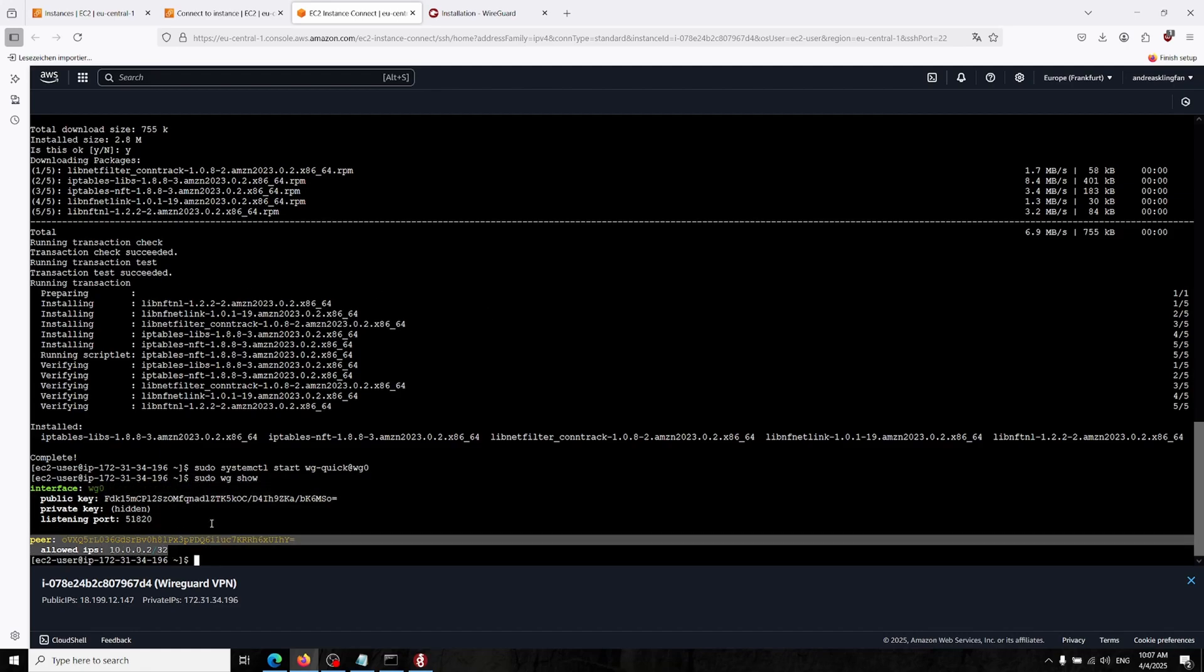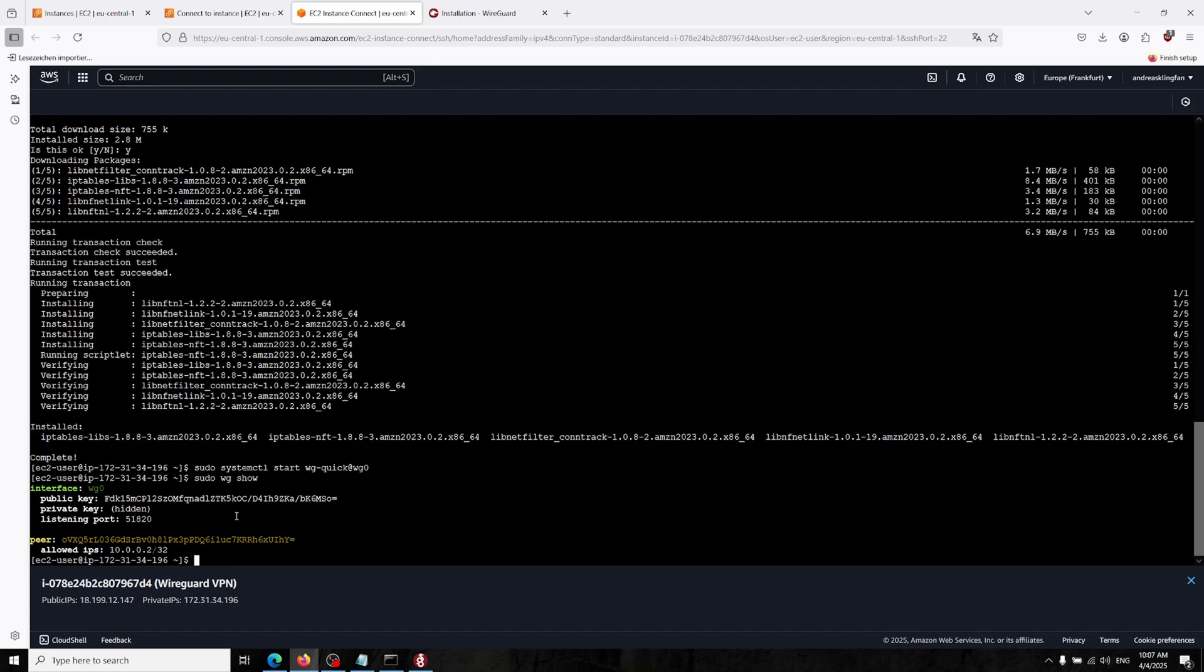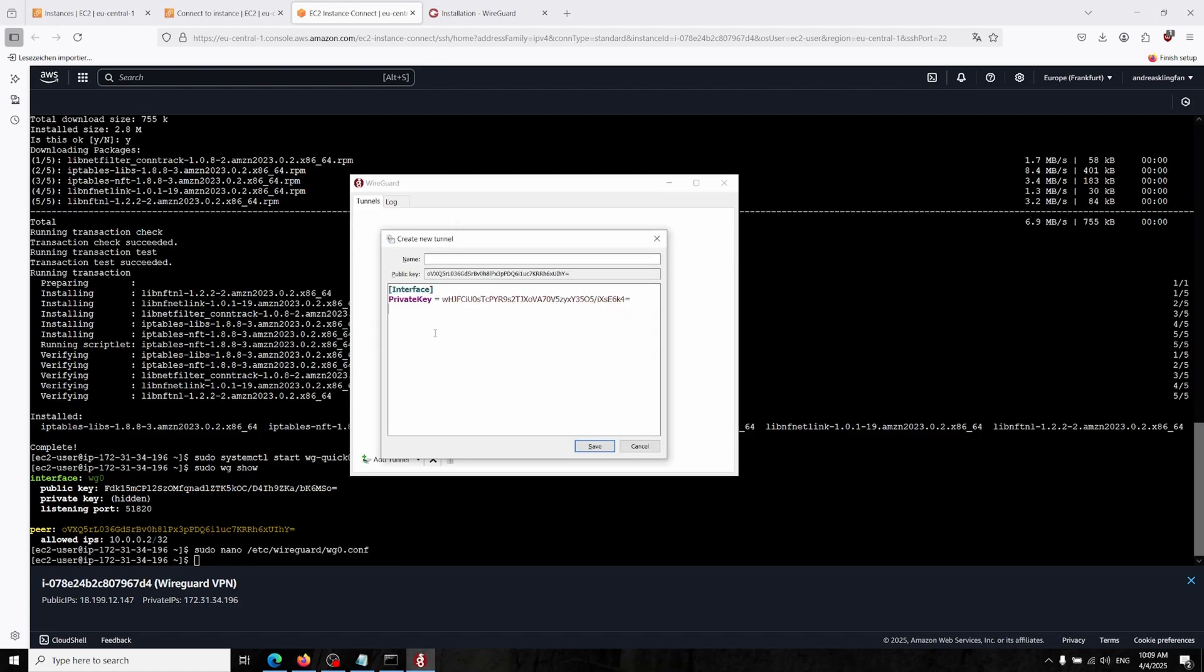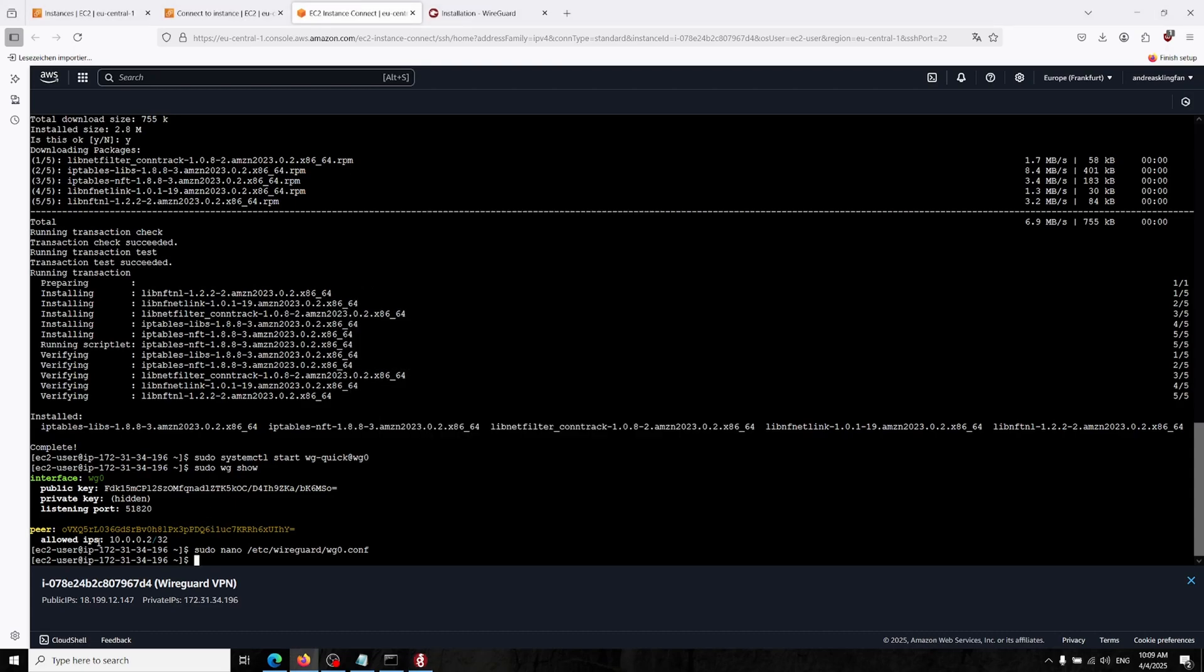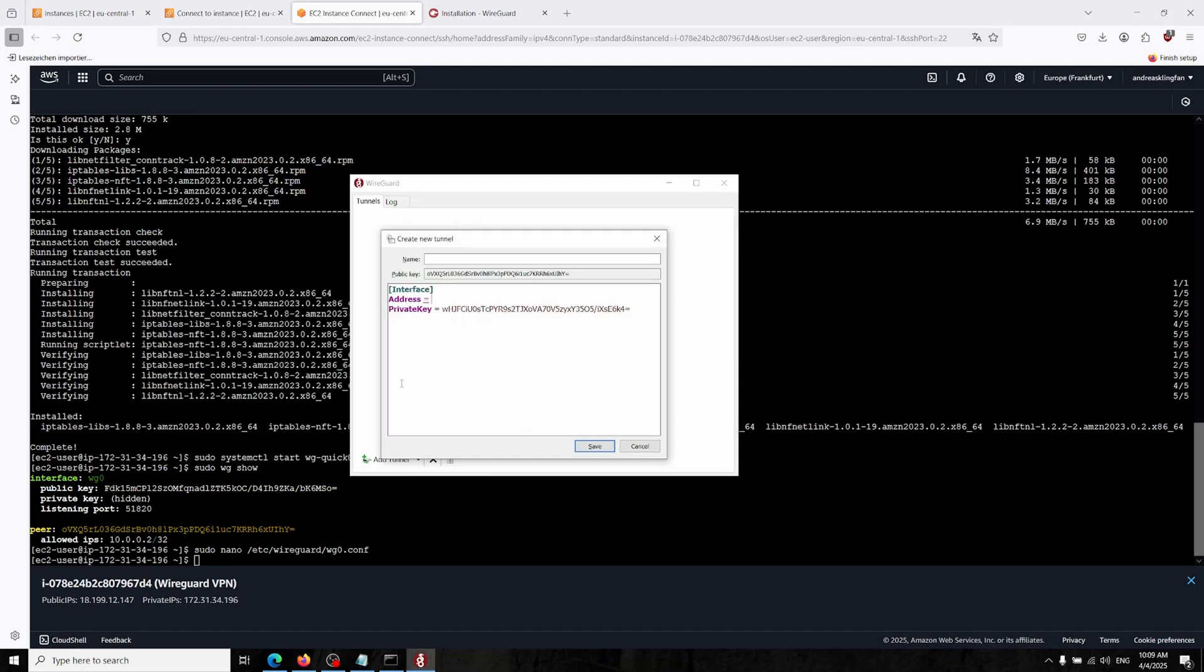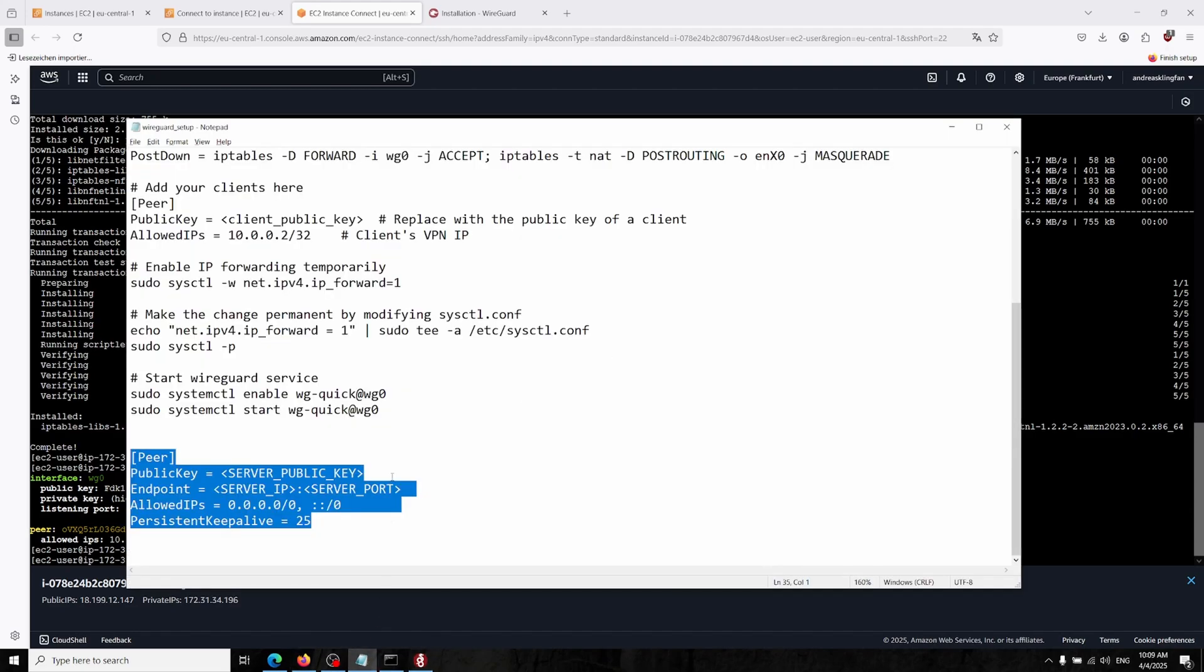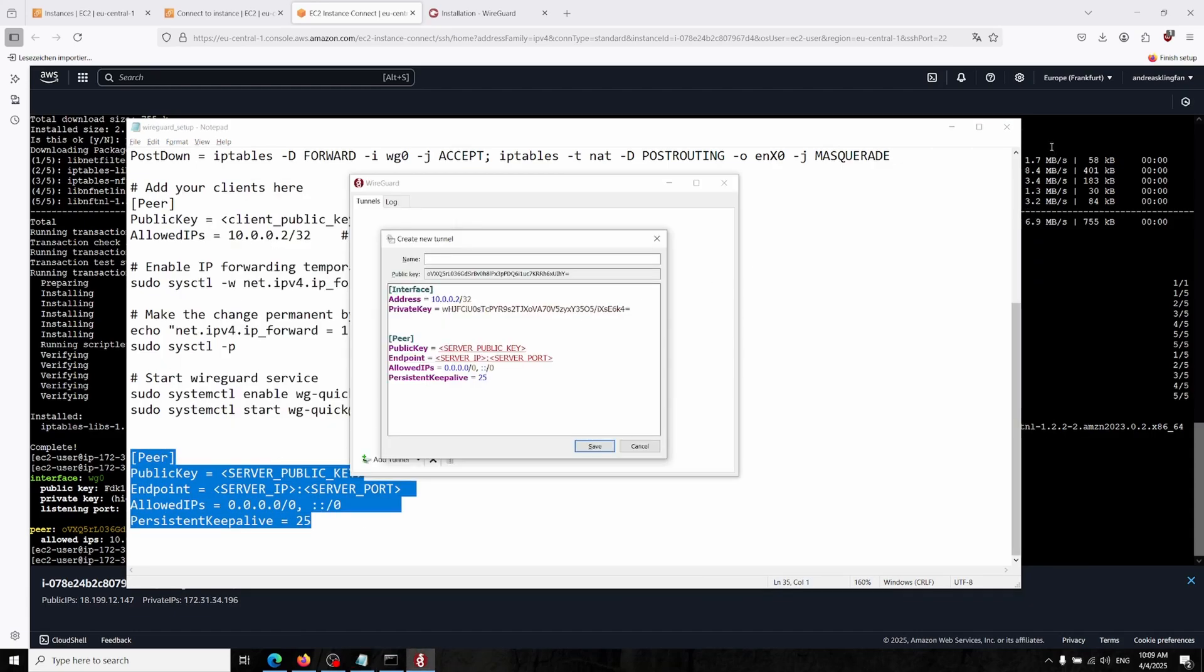Now we have to get our client to connect to the server. In our WireGuard section, the first thing we have to specify the address for our interface. As you might see the only allowed IP is for the 10.0.0.2, so we are just typing it with /32.